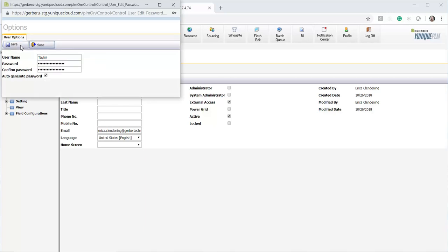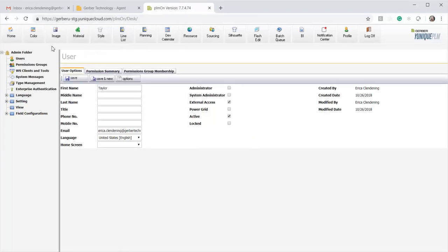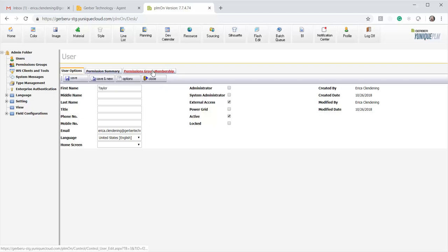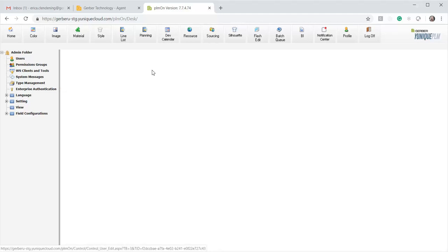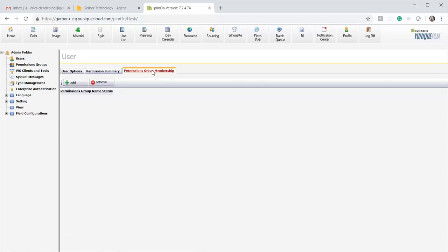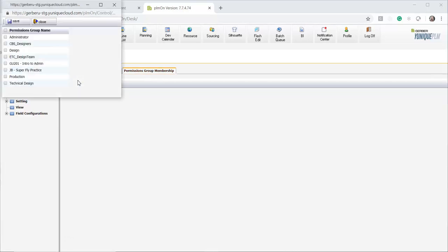Click save and then close. And then the last thing you need to do is to make sure you assign a group to the user. So you'll come here to permissions group membership, then you'll click add. And I've created a test group called ETC design team, so I'm going to select that and click save.